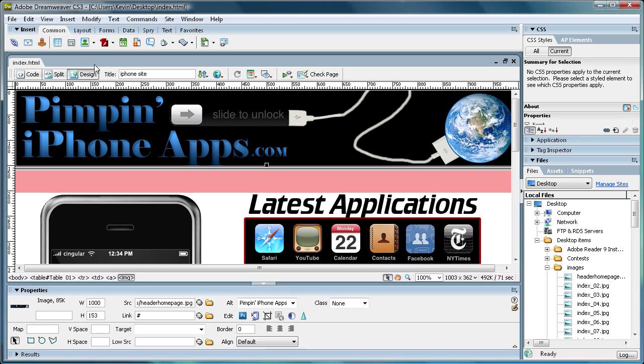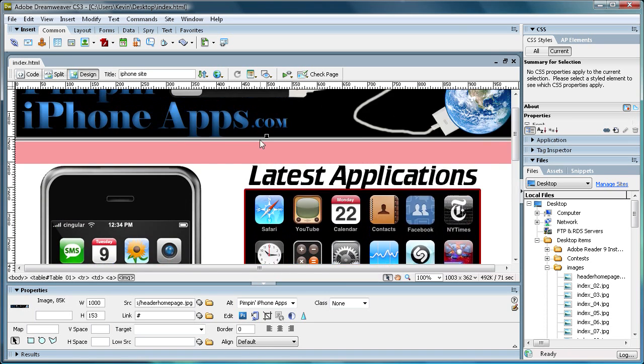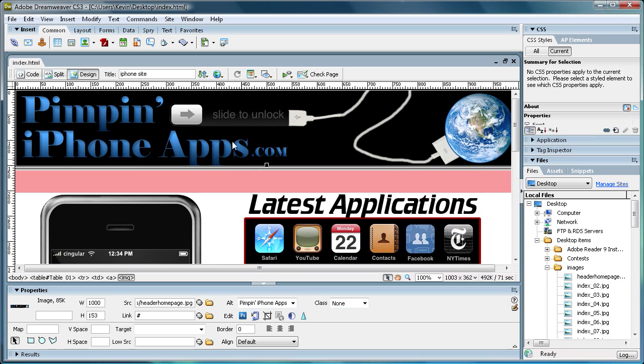Hi, and welcome to the second part of the splicing tutorial that we did about two weeks ago. In this tutorial, we're actually going to take the spliced Photoshop document and import it into Dreamweaver.